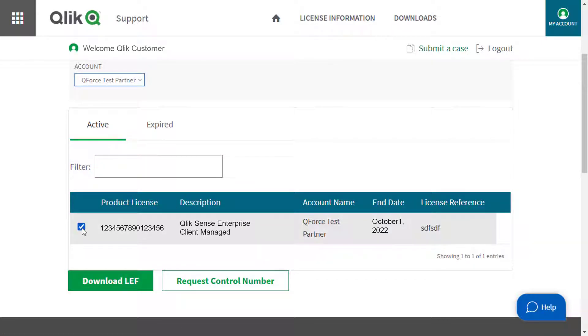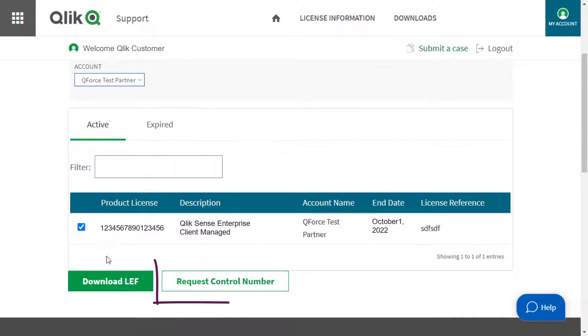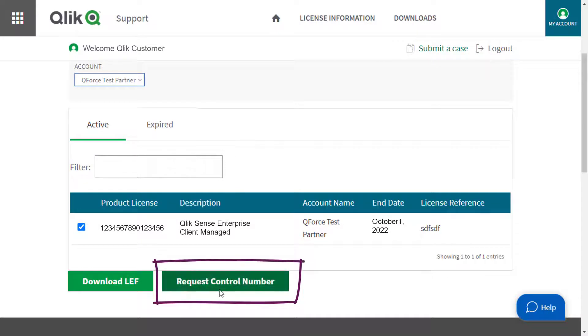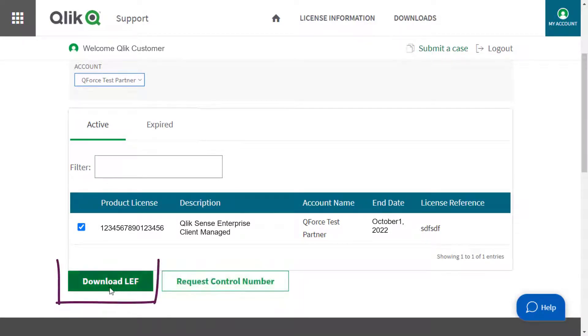Click the checkbox next to the license, then click on Request Control Number or Download LEF.